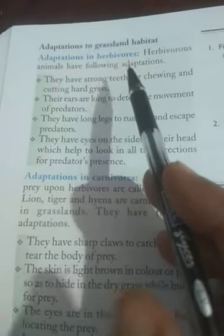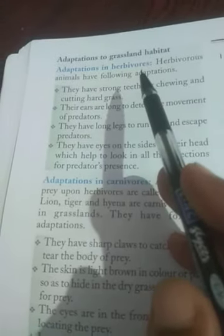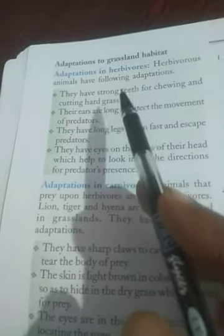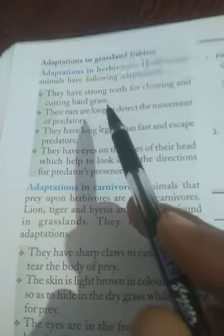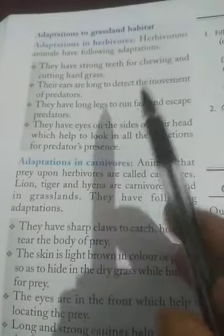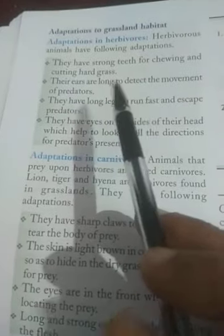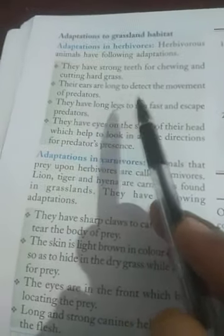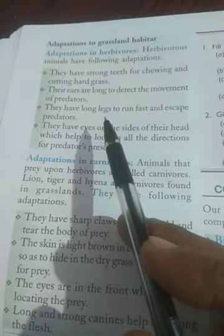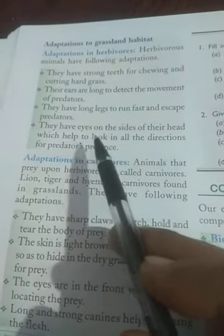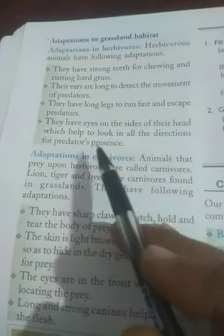Adaptation in Grassland Habitat. Adaptation in herbivores present in these types of habitats: Herbivorous animals show the following adaptations. They have strong teeth for chewing and cutting hard grass. Their ears are long to detect the movement of predators. They have long legs to run fast and escape predators. They have eyes on the sides of their head, which help them look in all directions for predators.